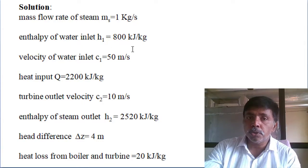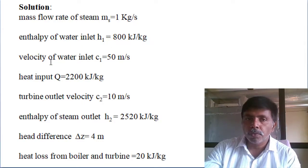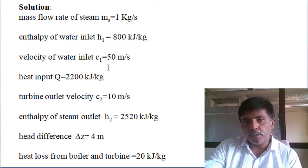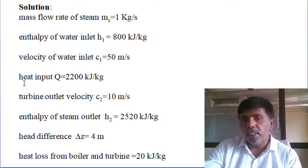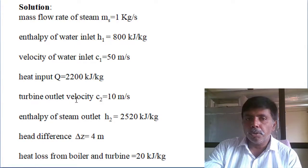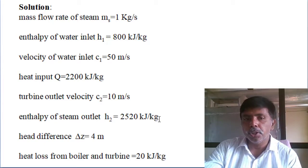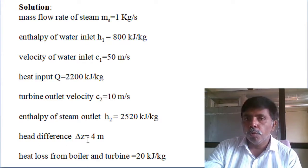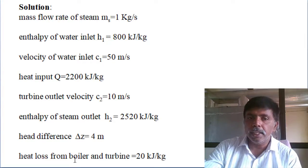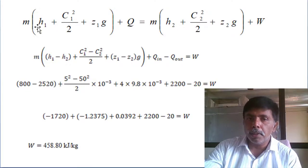Enthalpy of water at inlet h1 = 800 kilo joules per kg, velocity of water at inlet c1 = 50 meters per second, heat input = 2200 kilo joules per kg, turbine outlet velocity = 10 meters per second, enthalpy of steam at outlet = 2520 kilo joules per kg, head difference = 4 meters, and heat loss from the boiler and turbine = 20 kilo joules per kg.